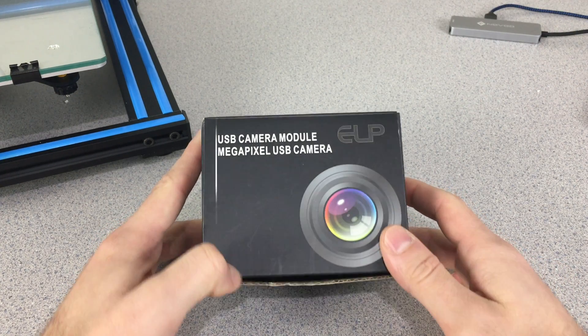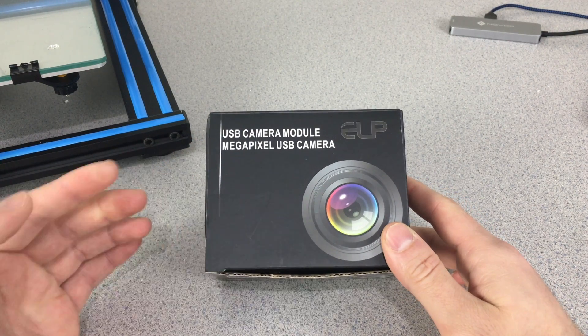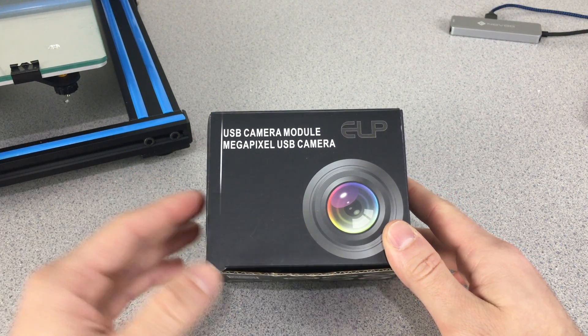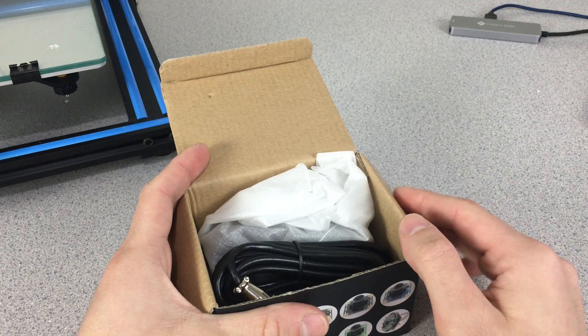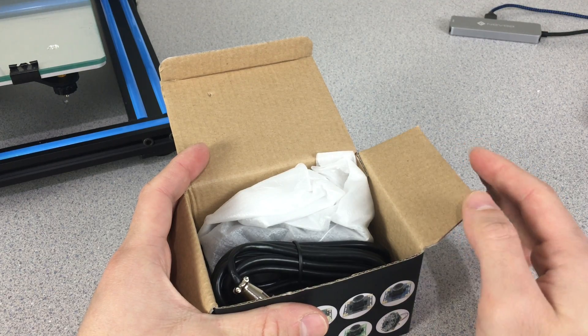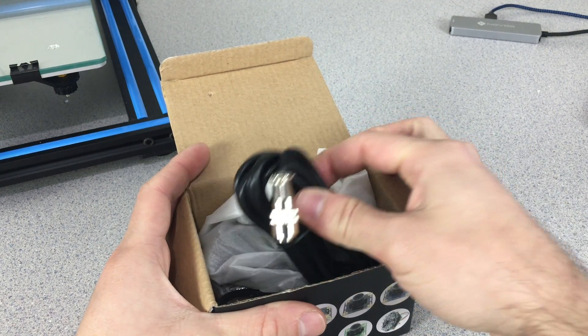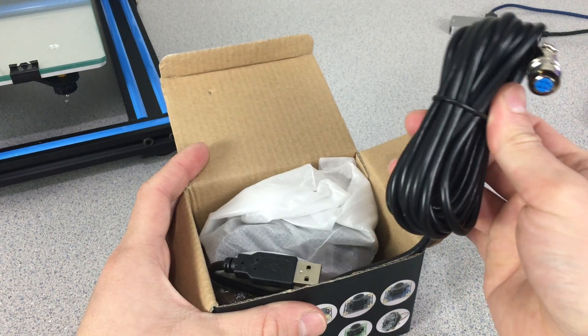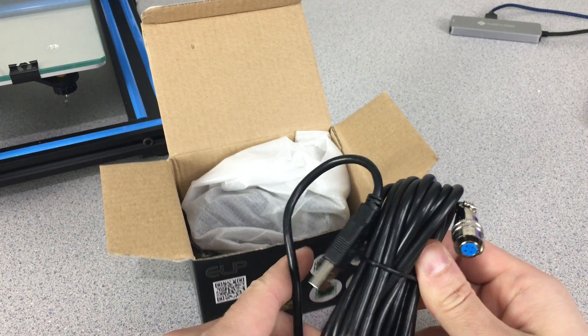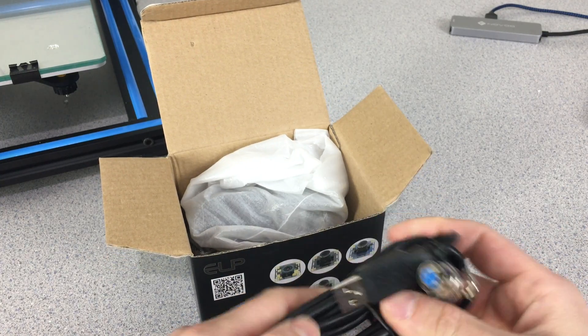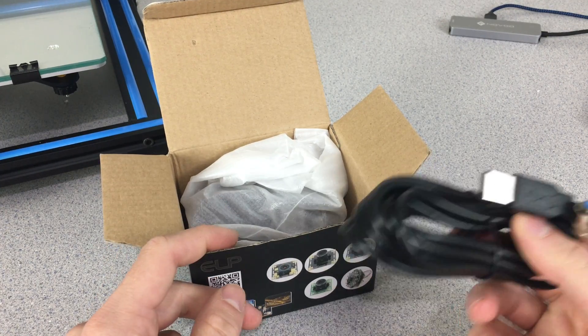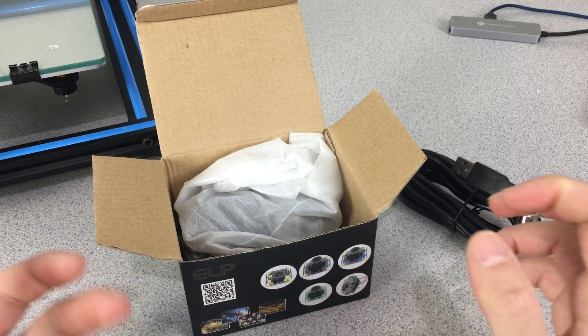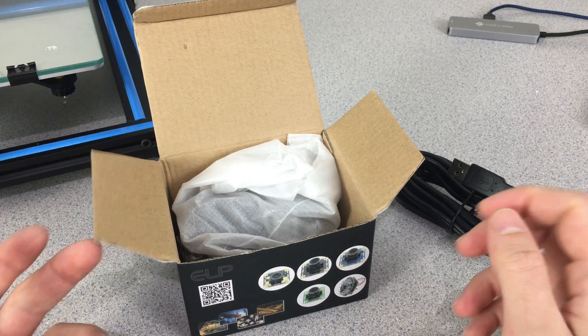Hello guys, in this video we are going to take a look at this USB camera module from the ALP company. This camera is 8 megapixels and it has a varifocal lens for us to be able to zoom into the areas that we want. This is going to be very suitable for monitoring our 3D prints online.